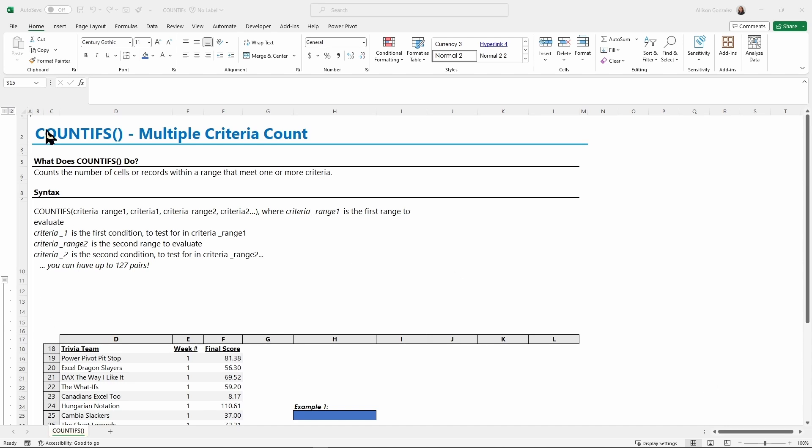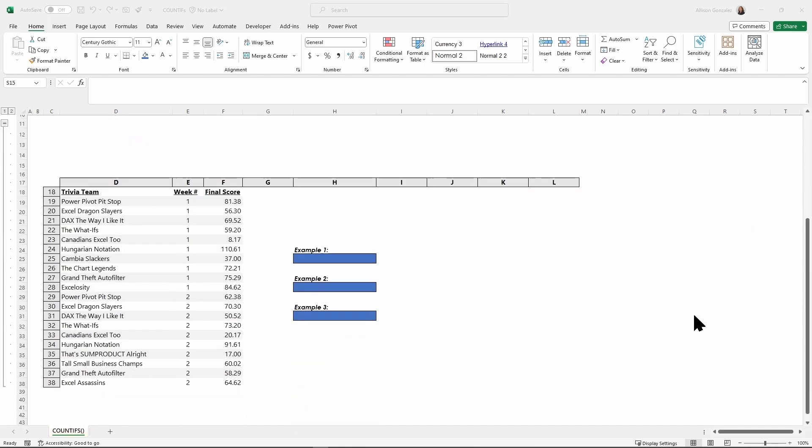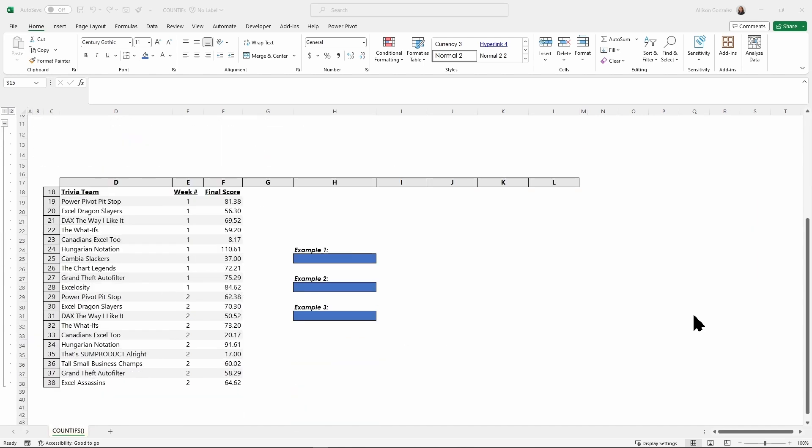With the syntax of COUNTIFS, we are listing the range - where are we looking for our data? Then our criteria - what are we looking for? Where are we looking, what are we looking for, over and over again, up to 127 times. Let's get into practicing with three examples and get some good practice with COUNTIFS.